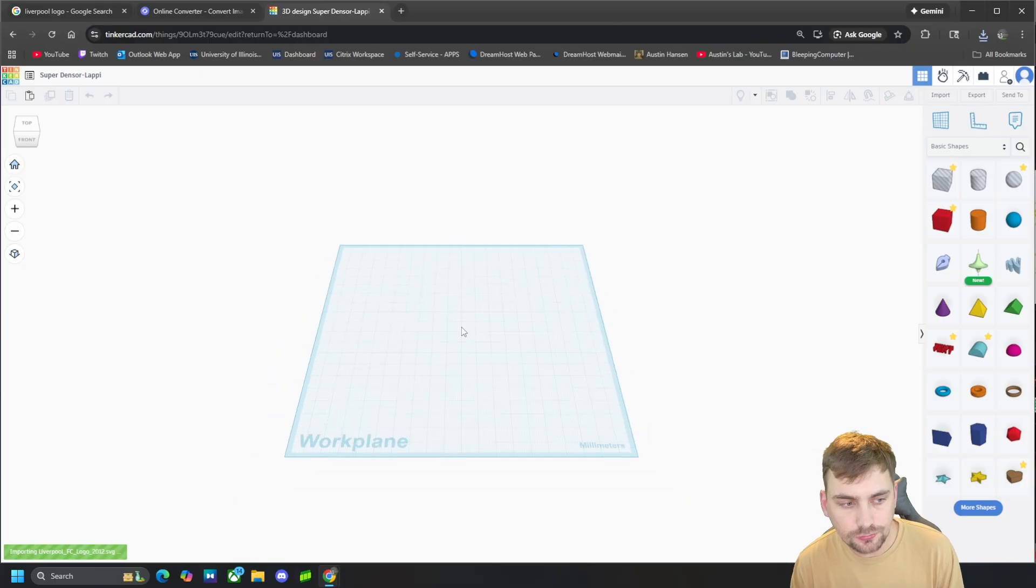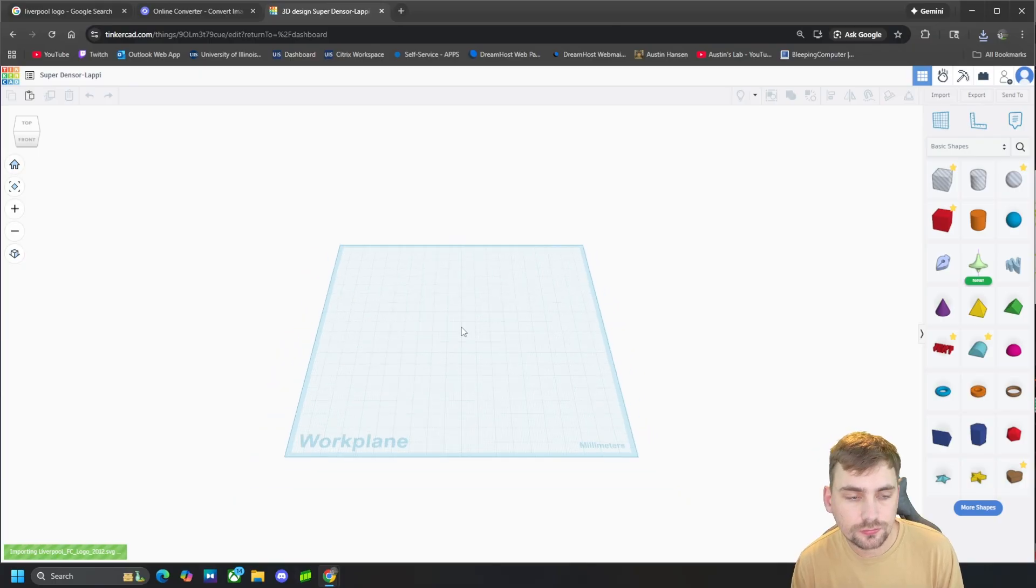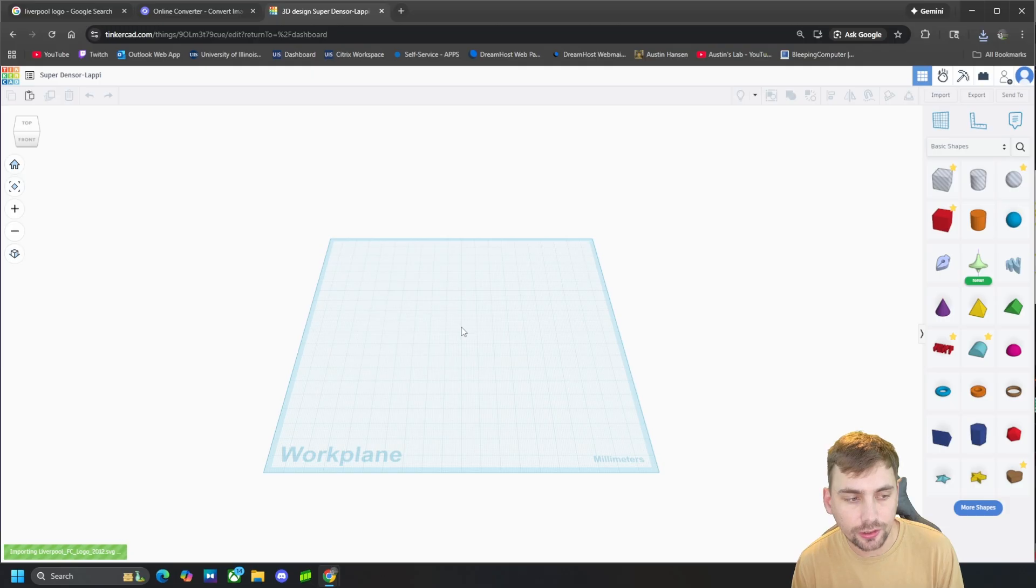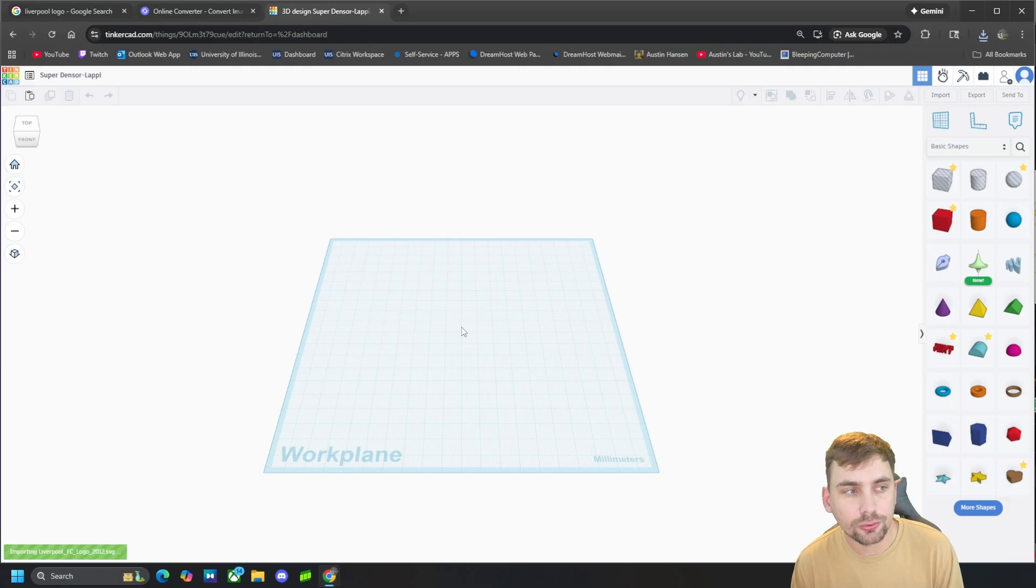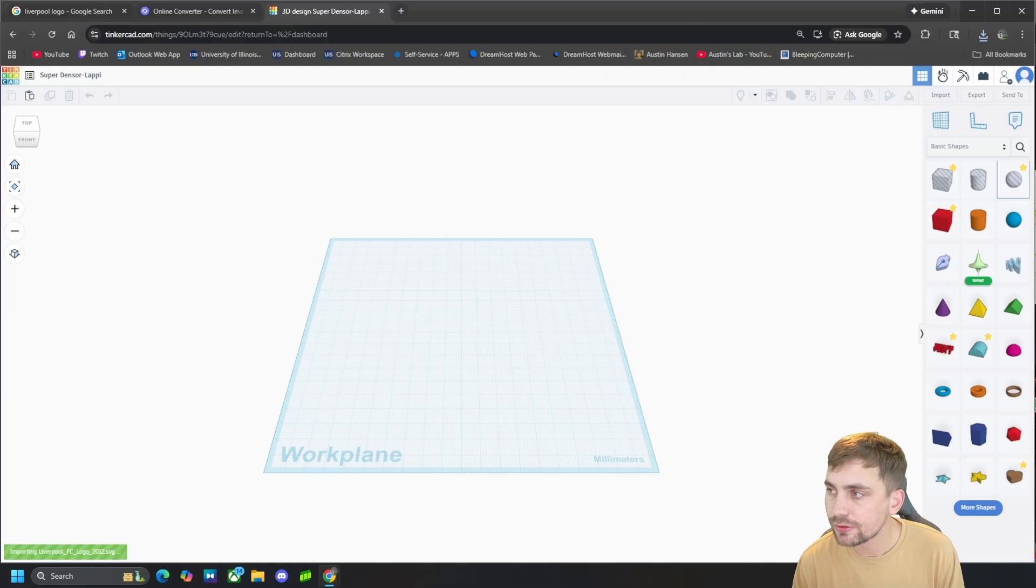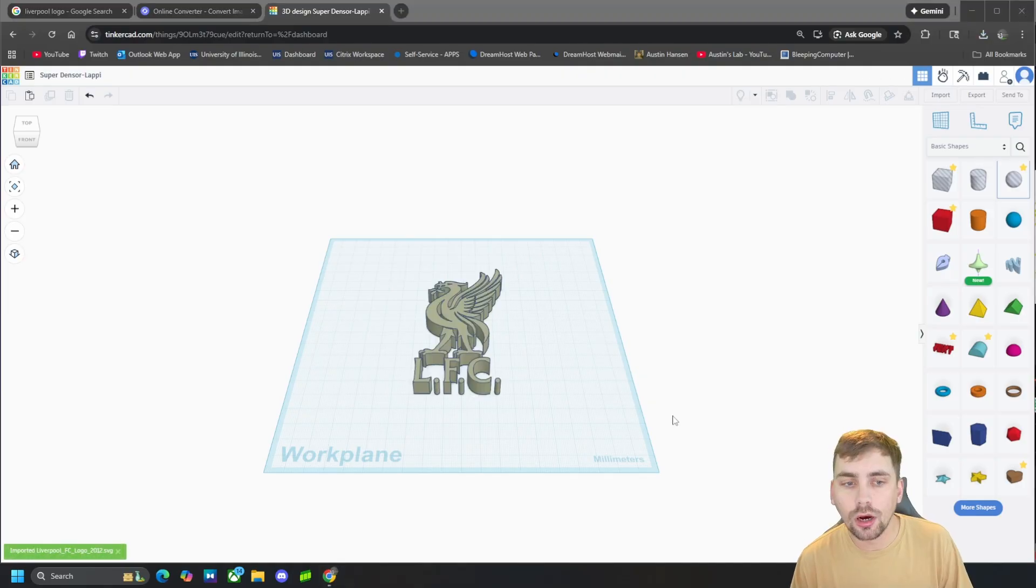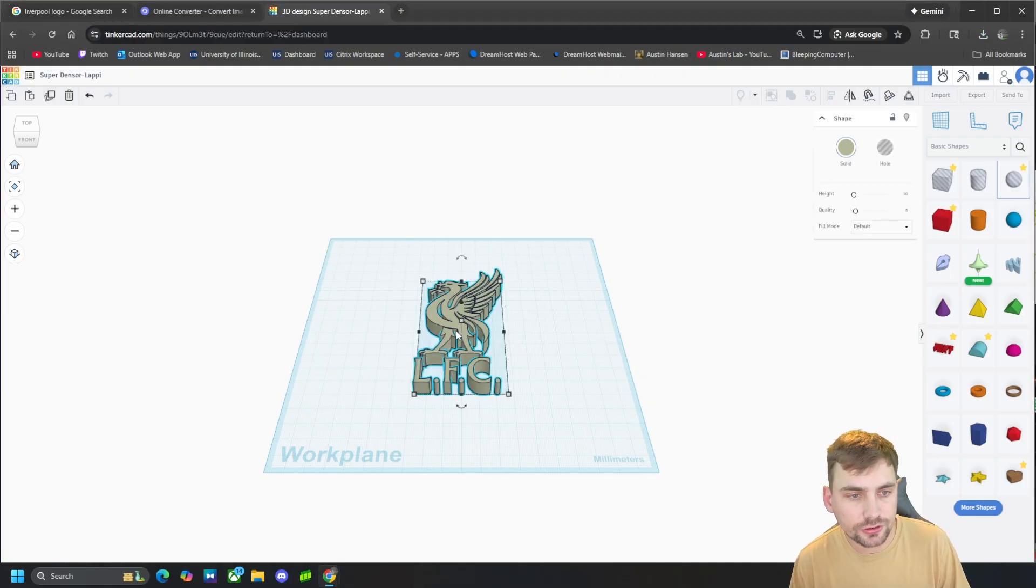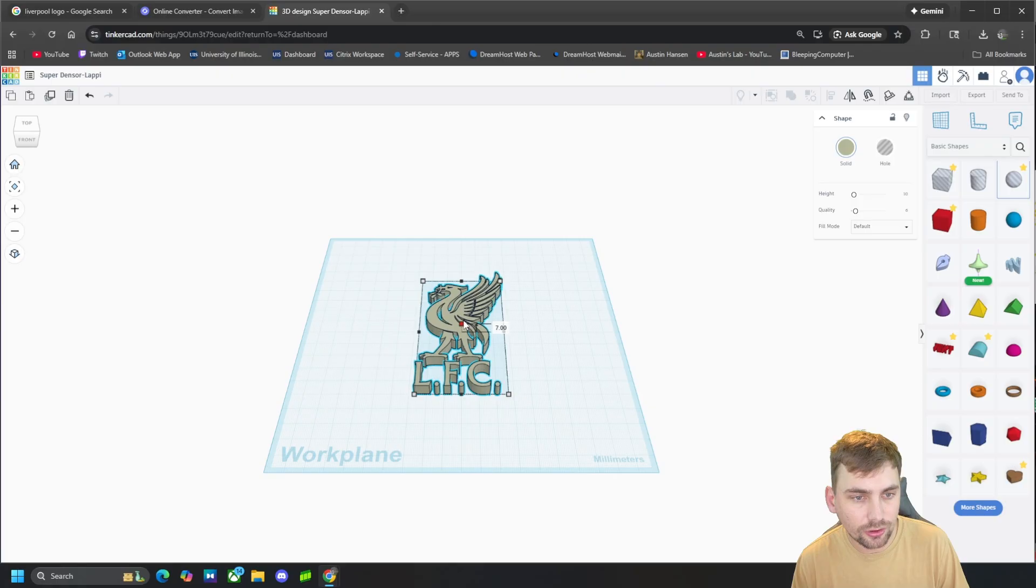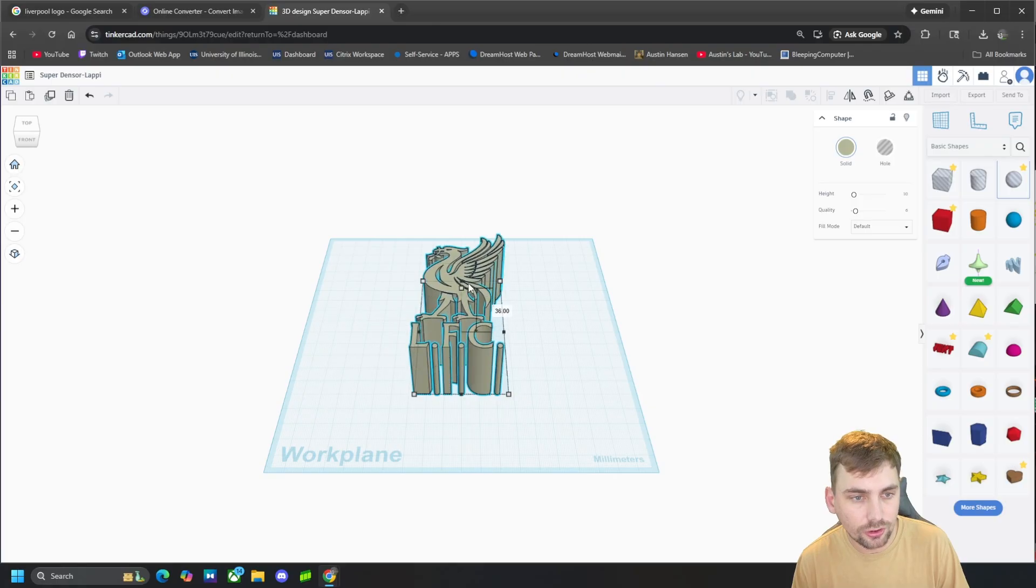And then we'll go ahead and import our SVG as a flat model. Once it's imported, from there we can go ahead and edit it and make it bigger to print. Alright, so this just imported. Here it is. We can make it smaller or taller, whatever we want to do.